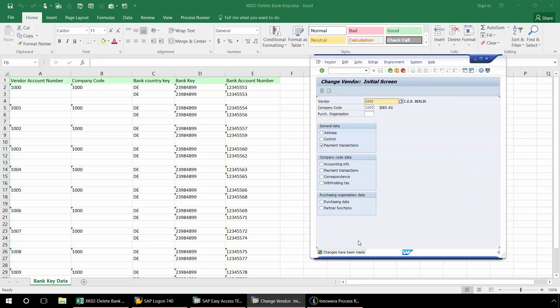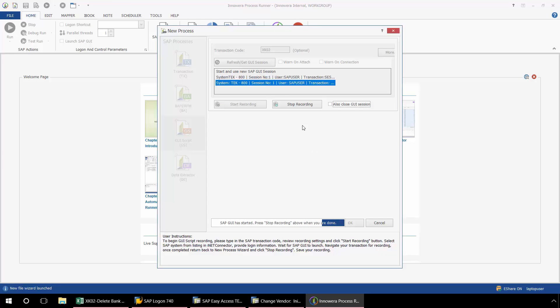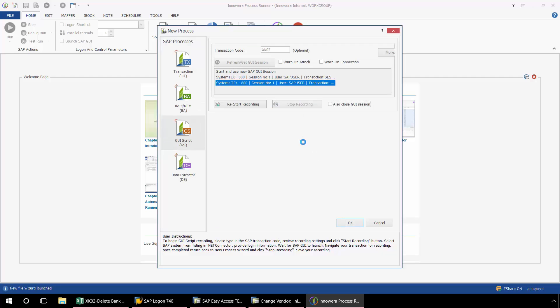Now that the changes have been made, I'm ready to close out the recording process. I'm going to go back to Process Runner. And now I'm going to click Stop Recording.